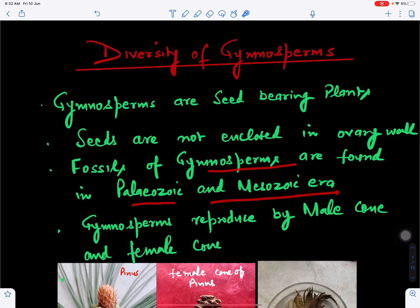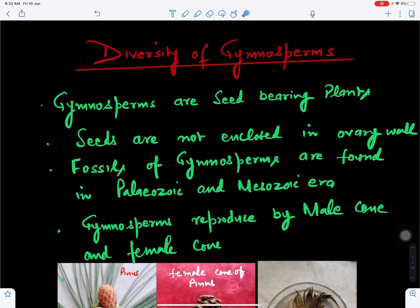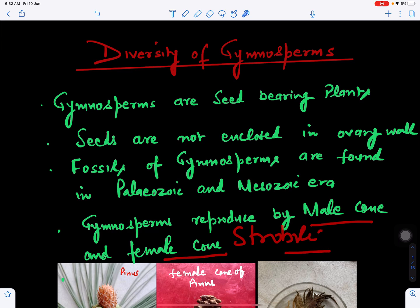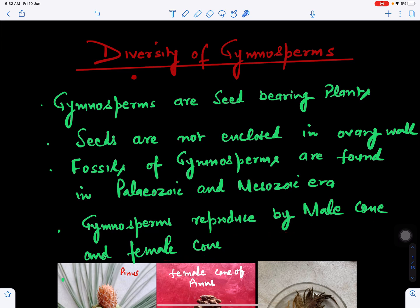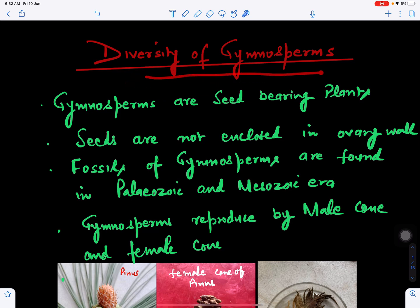Gymnosperms are mostly found in the Paleozoic and Mesozoic era of the geological time scale, and some members have become extinct fossils. They do not bear flowers; they reproduce by formation of male cones and female cones, also called strobili. This video covers the diversity of gymnosperms present on Earth.